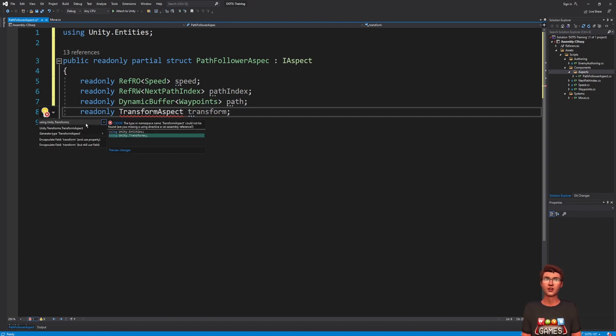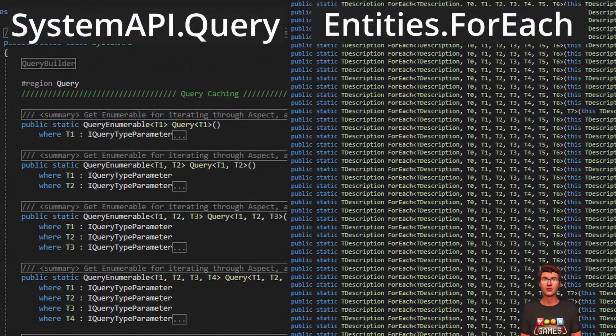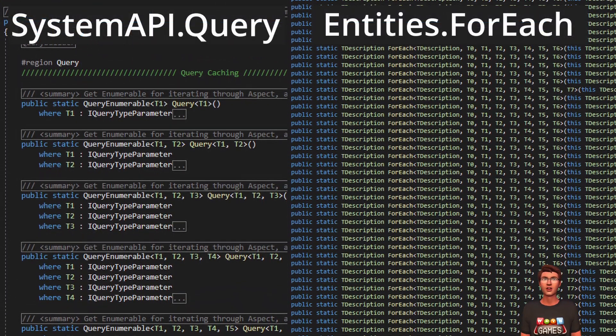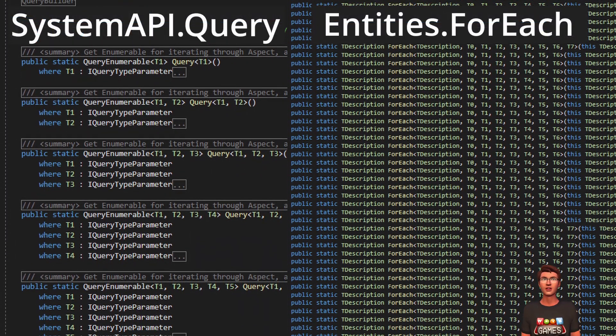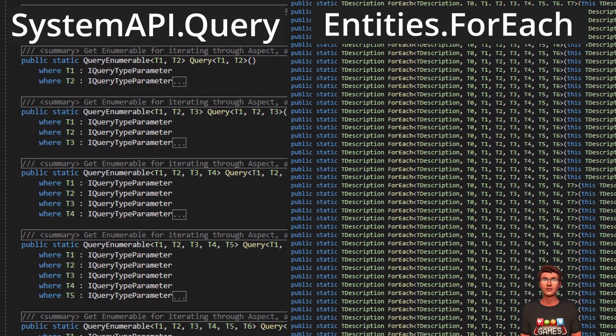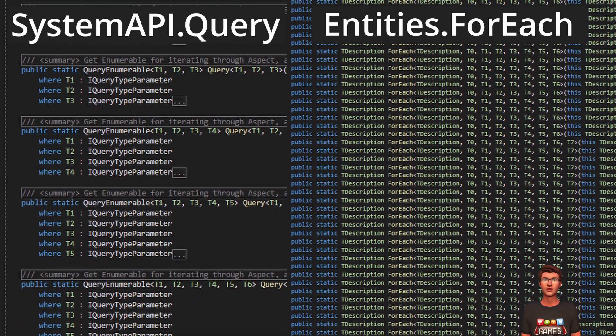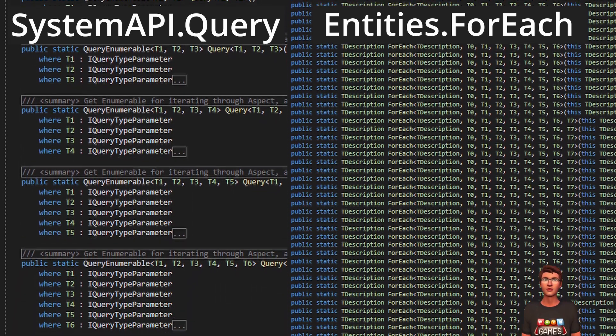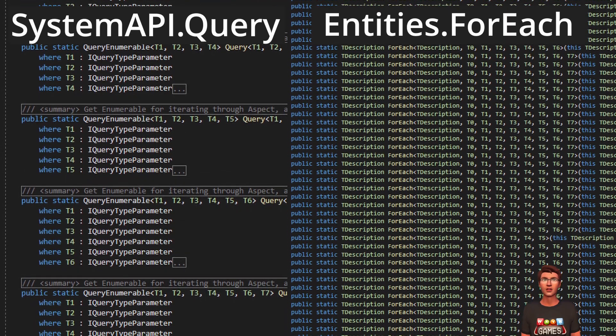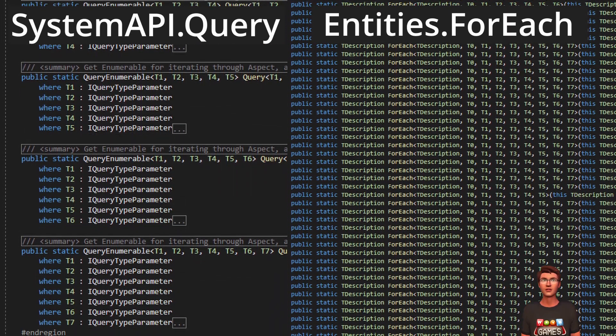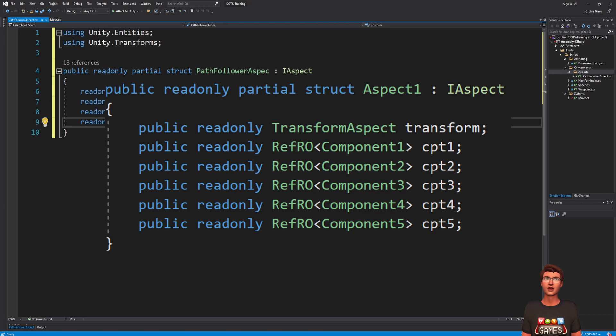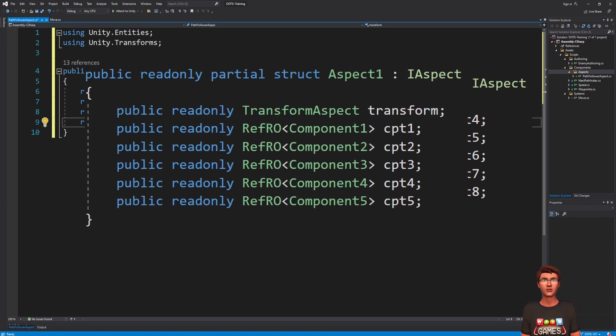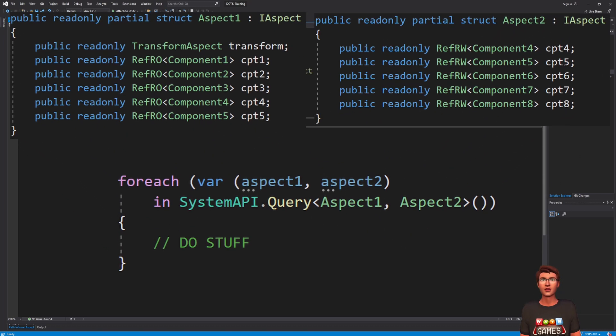If we look at the system API or entities.foreach, you will see that their query is limited to 7 components. If we want to work with more components, we will have to use iJobEntity or iJobChank, or nested aspects.